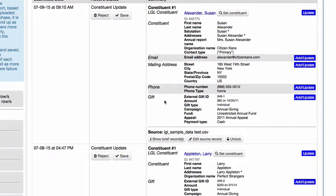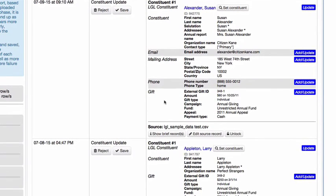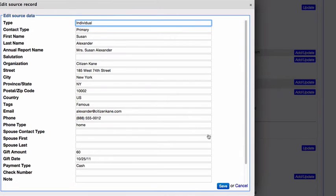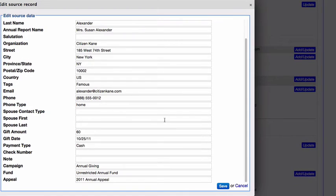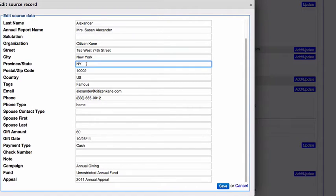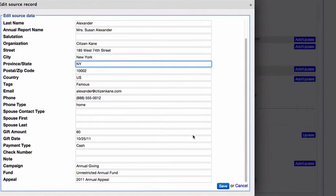Lastly, if you wish to make changes to the data that was in your import file on an individual basis, you can do so by clicking on the Edit Source Record option. And here you can make individual edits to pieces of information within the record. Once you've made changes, just simply click Save.